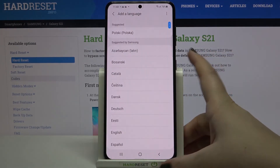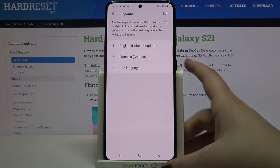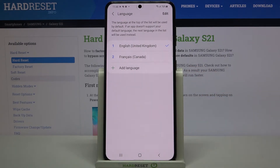Let me get back to English. So that is how to change the language — how to change the system language.